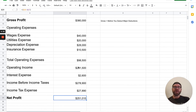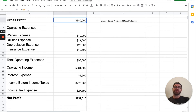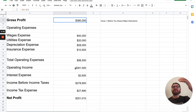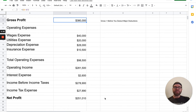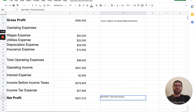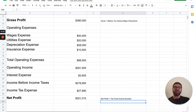So as you can see, gross profit is way up here — before you subtract all these other expenses. You only subtract cost of goods sold from it; that's it. But net profit is everything else. Net profit really is the final income number after all deductions are made at the very, very end.